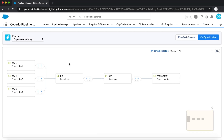Copado is a complete end-to-end DevOps solution that encompasses everything from planning to building, testing, and deploying your Salesforce changes. When you first get started, you set up your company's pipeline, determining which orgs will feed into one another as changes make their way up to production.